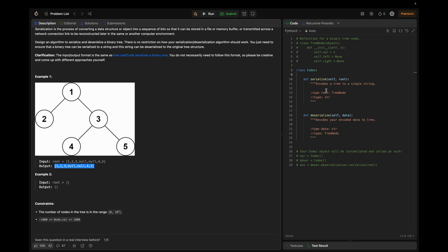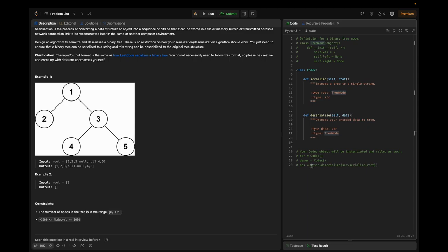Here we can see the code snippet provided initially. The serialize function encodes a tree to a single string — the input type is TreeNode and the return type is string. For deserialization, it decodes the encoded data back to the tree; the input type is string and the return type is TreeNode. The answer is formed by calling the deserialization method after serialization, so the tree data goes through serialization and deserialization and we should return the tree in the same format as input.